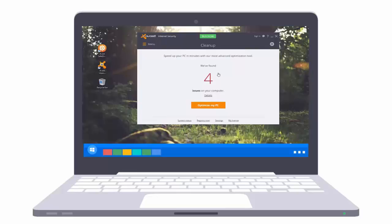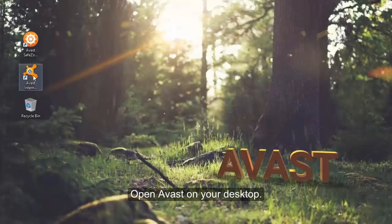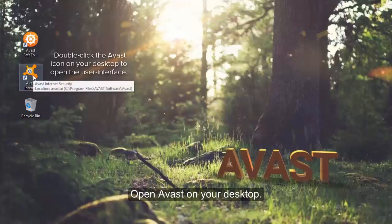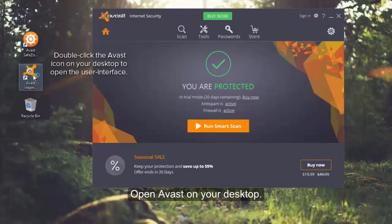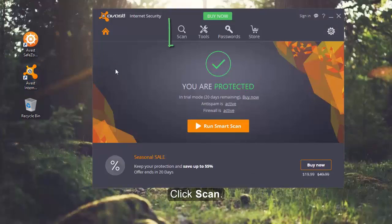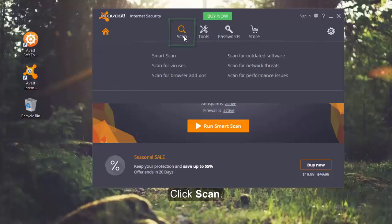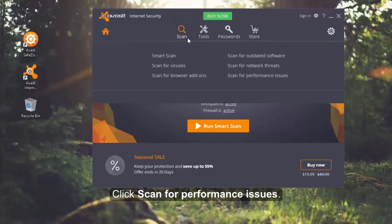The easiest way to purchase an activation code is from the Avast store within the user interface. Open Avast on your desktop, click scan, then click scan for performance issues.